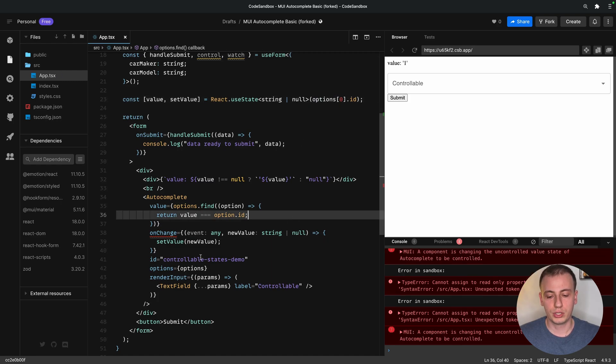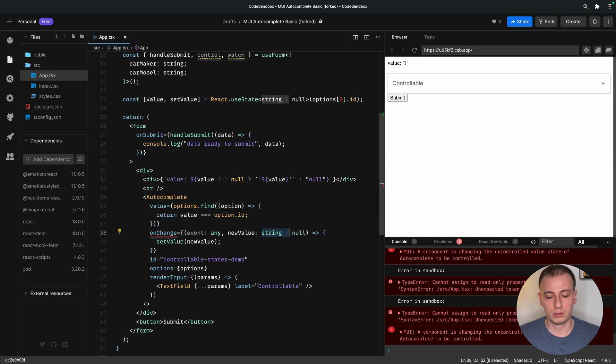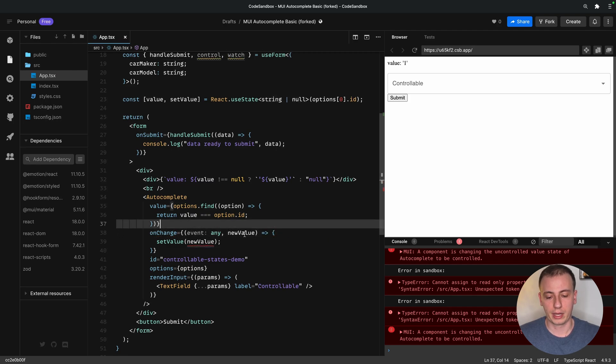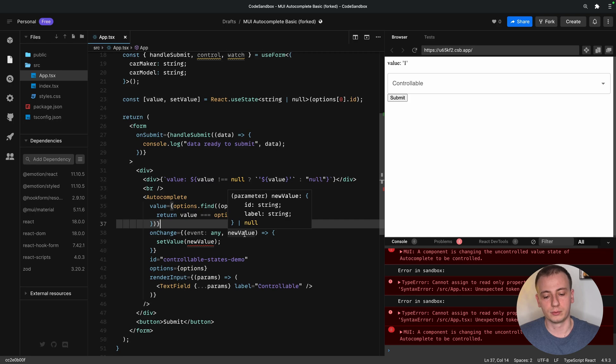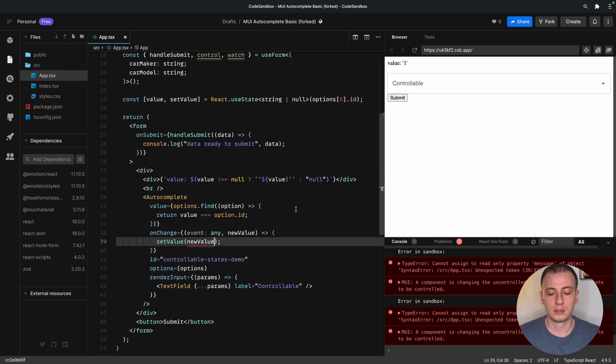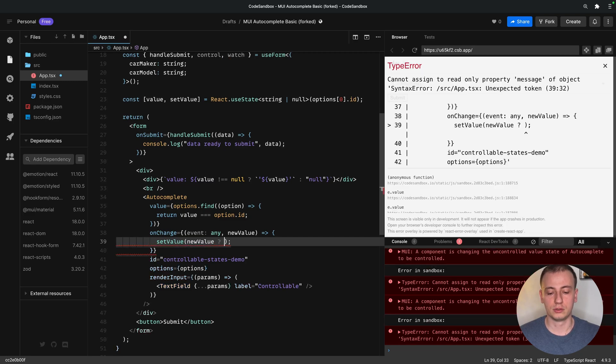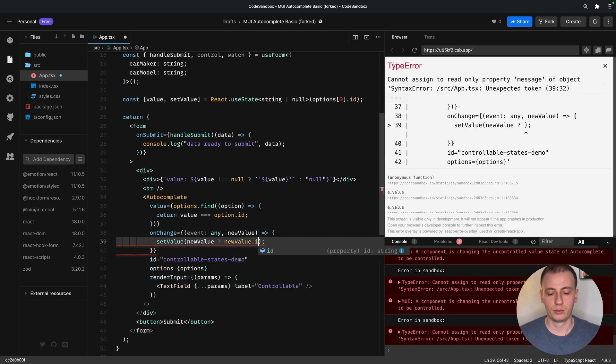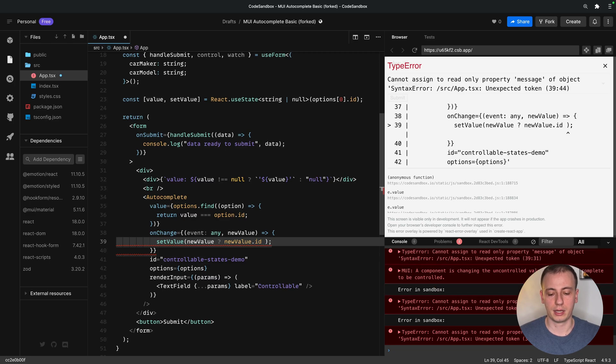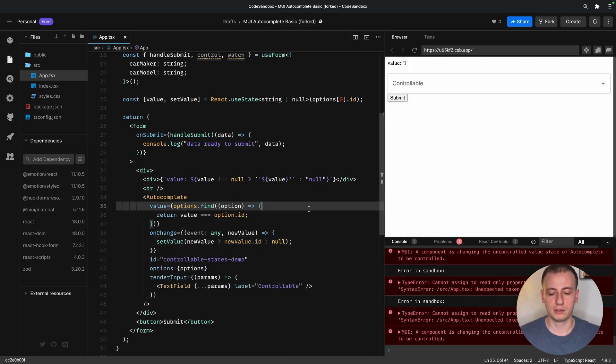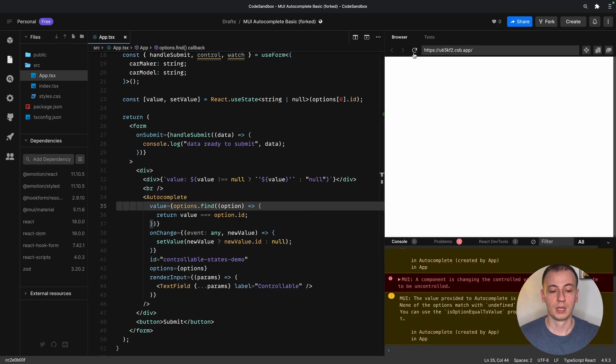Now we need to change the onChangeHandler, and this will no longer receive a string or null. Actually, TypeScript helps us out here. It tells us that we receive an object with an ID and a label. So if we receive an object that is not null, we're going to call the changeHandler with the ID of the selected item, or with null if that is not available. So let's see if this works.